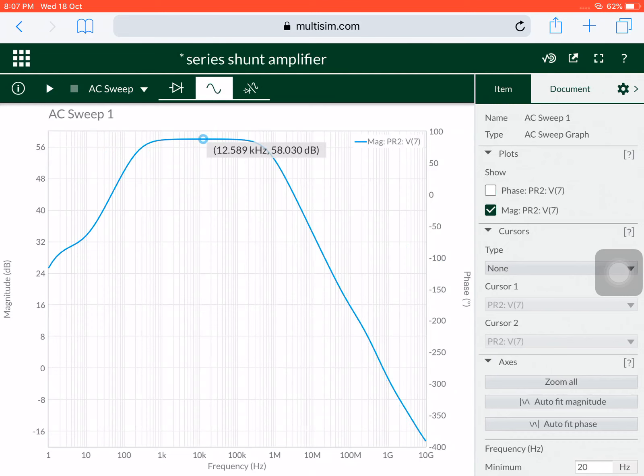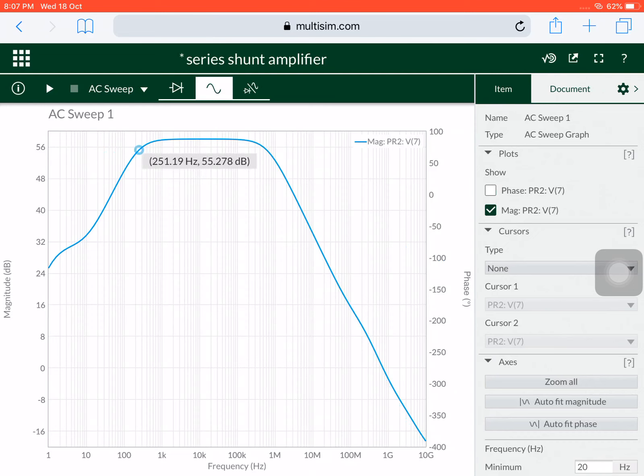Next, let us calculate the bandwidth. Going to the 3 dB down point, the lower cutoff — at 55 dB — I have got 251.1 Hz. Next, moving to the higher frequency side at 55.1 dB, I have got 230.9 kHz. The higher cutoff frequency itself is in kilohertz, whereas with feedback I was having it in the megahertz range. Before calculation, we can say the bandwidth is very less here. Subtracting 630.9 kHz with 251.1 Hz gives approximately 630 kHz.